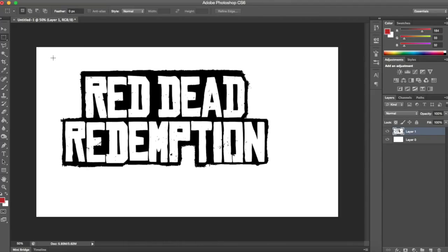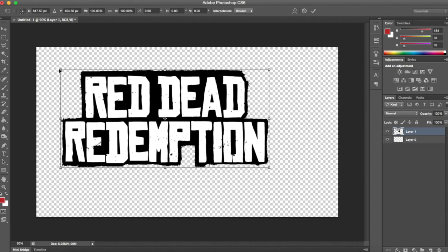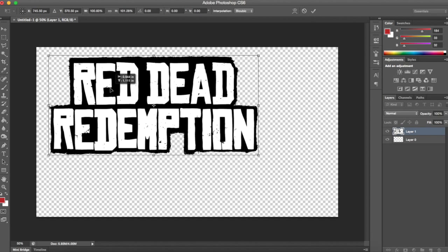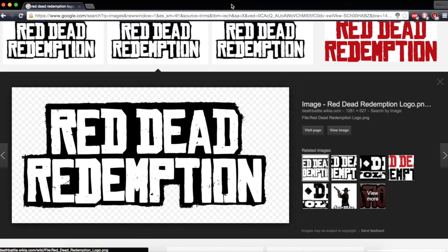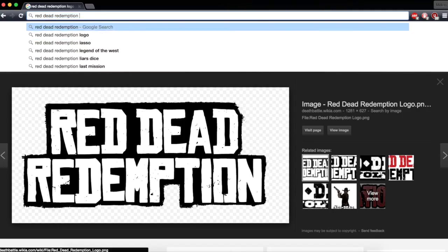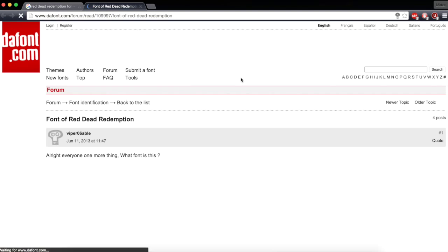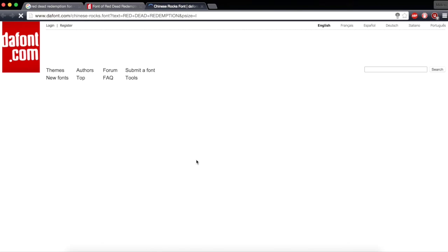Copy it, Ctrl+V or Command+V, and resize it. Use the magic wand to get rid of the white background, and now you just have a logo. Size it so it can be read from a small image — zoom out to see what looks nice. You probably won't have the font installed. I know it's called 'Chinese Rocks,' but if you don't, just search 'Red Dead Redemption font.' DaFont is probably one of the better sites for free fonts.